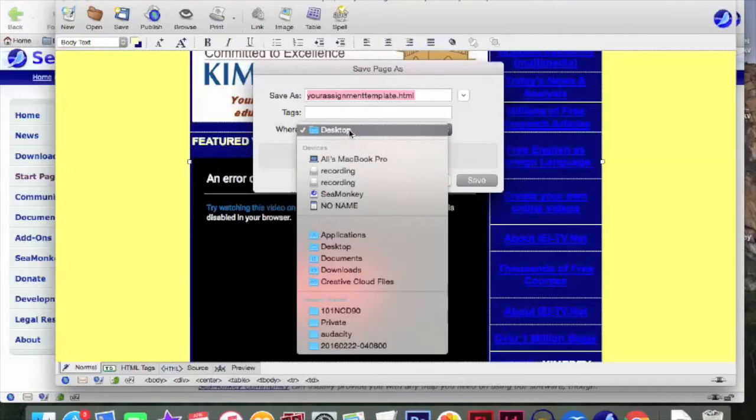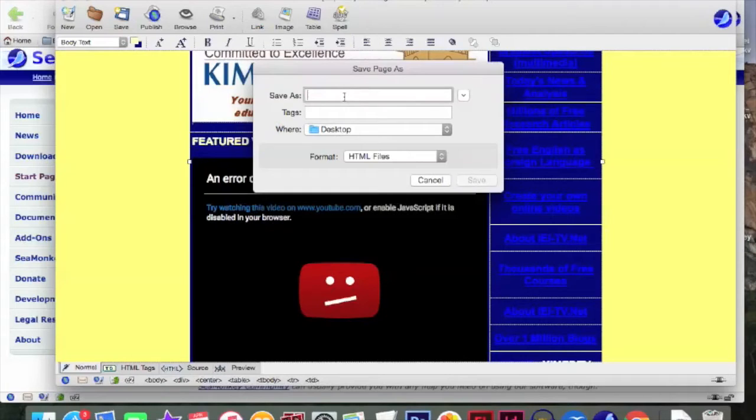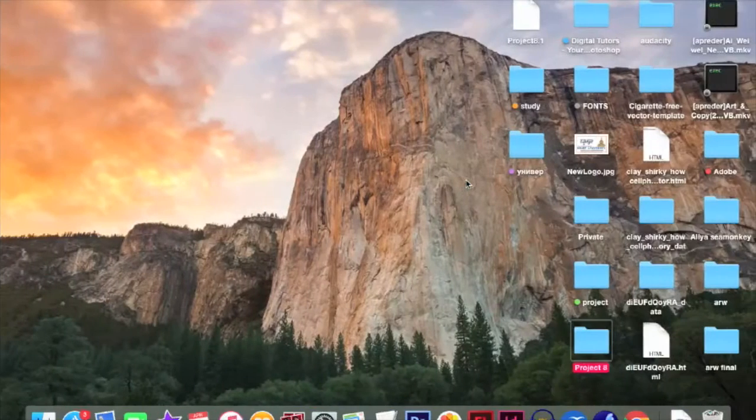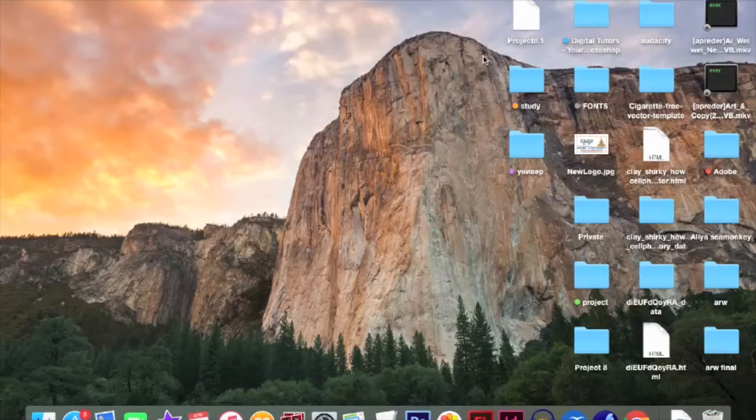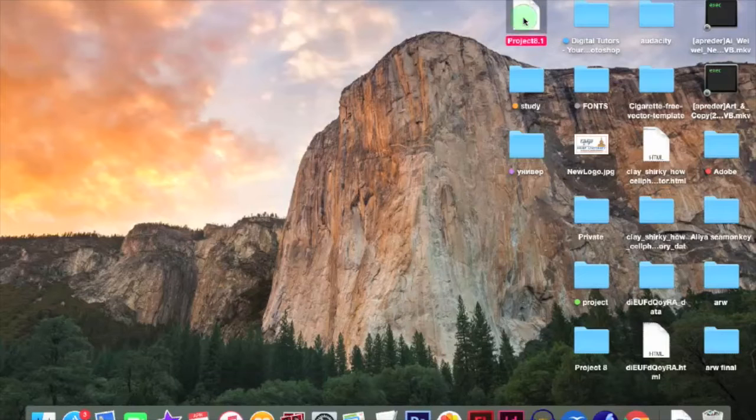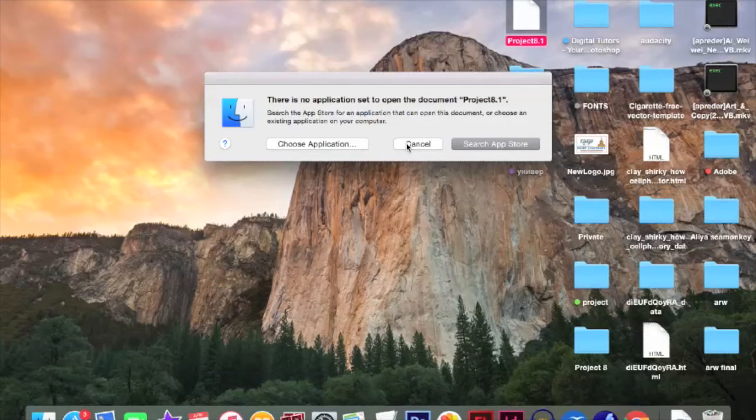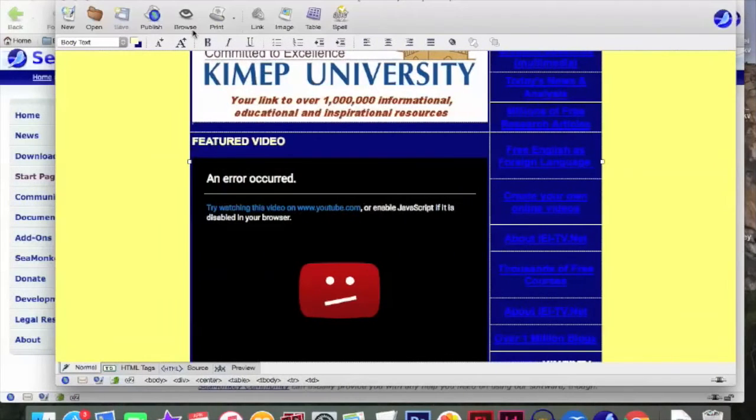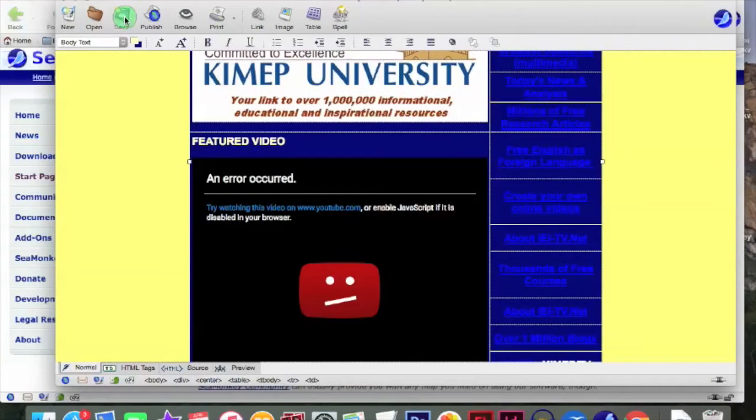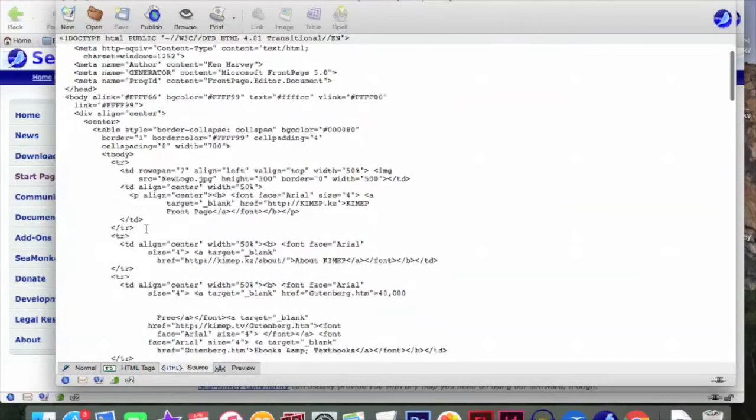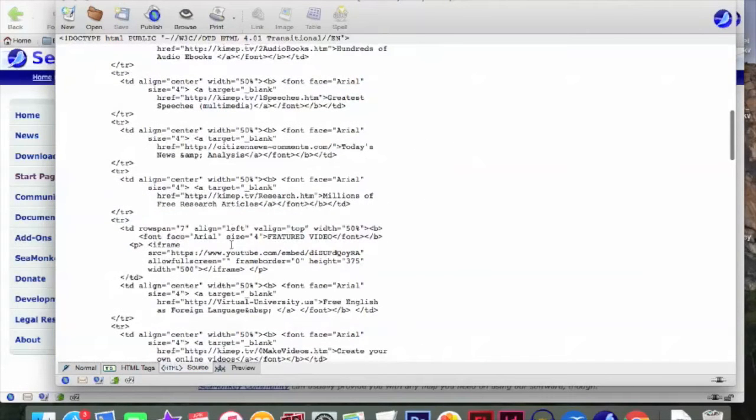I'll just save it in desktop. And then put it in my folder. So save as. I will just rename it as project 8.1. And save it. Okay. Now you can just go to your desktop. So this is my HTML. And I'm going to open it. Okay. I have to rename it. Okay. Featured video.